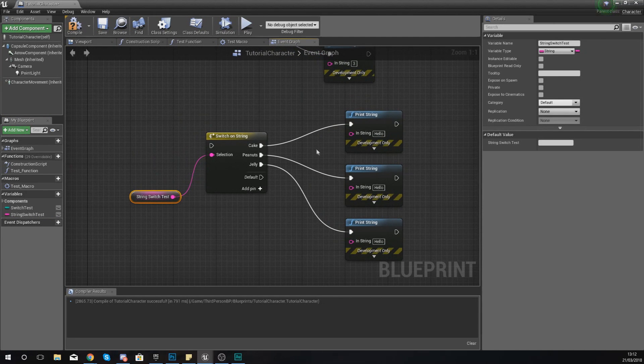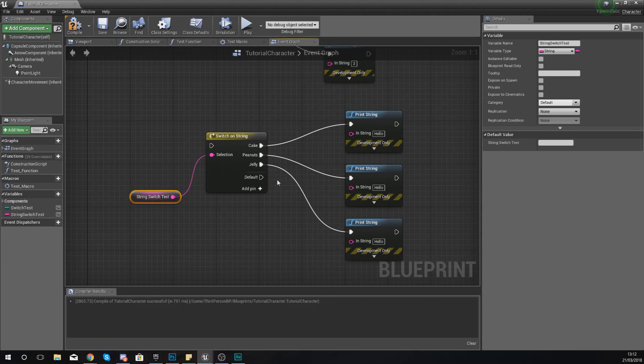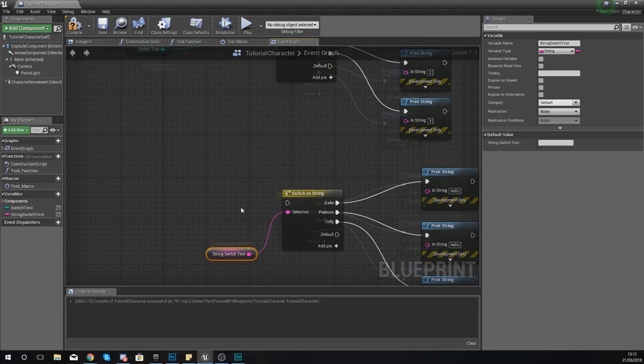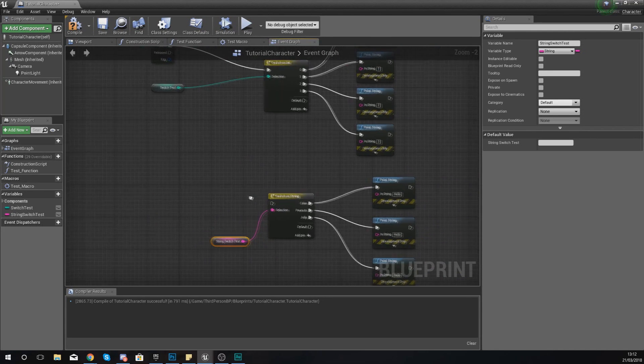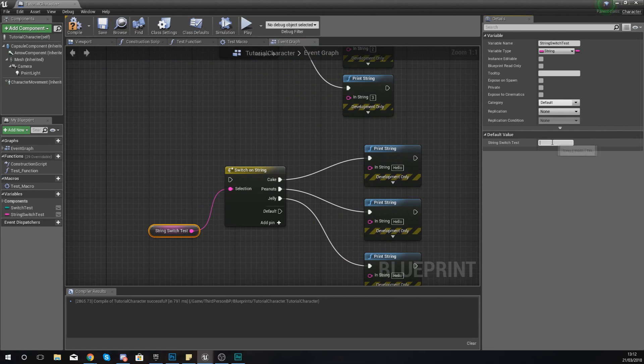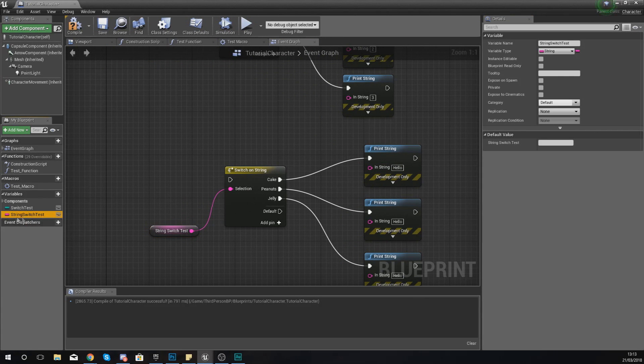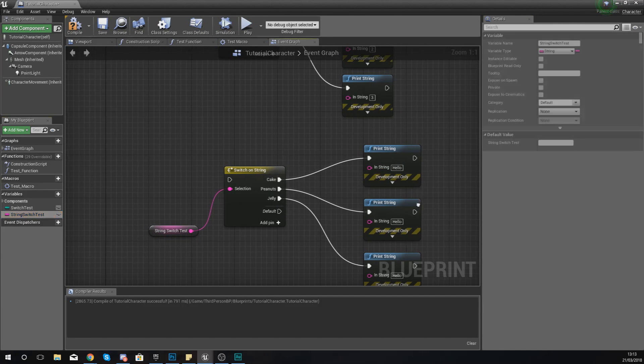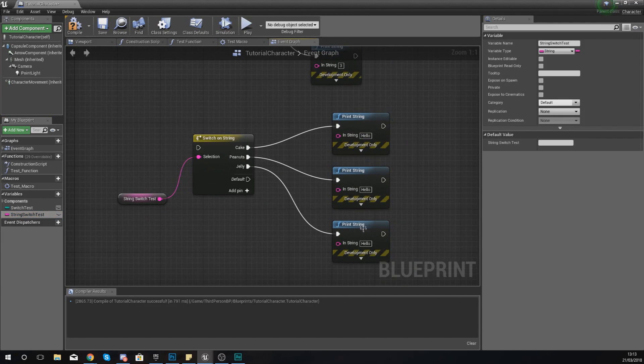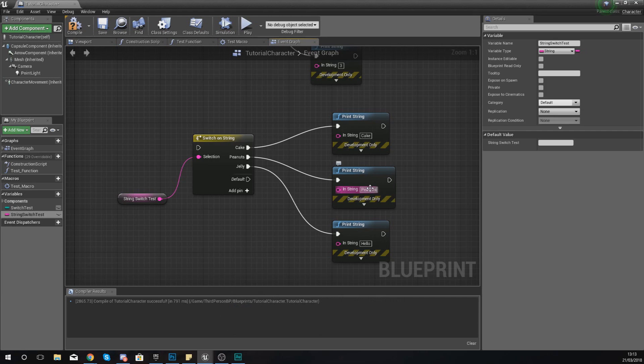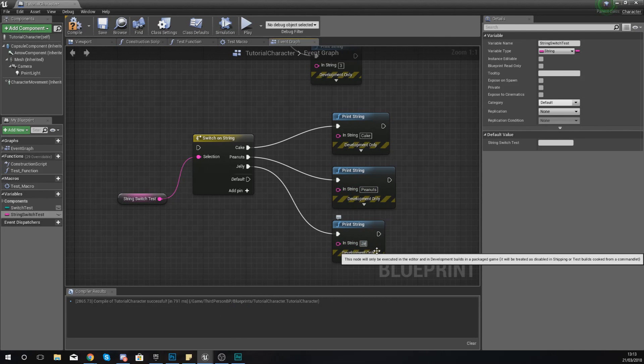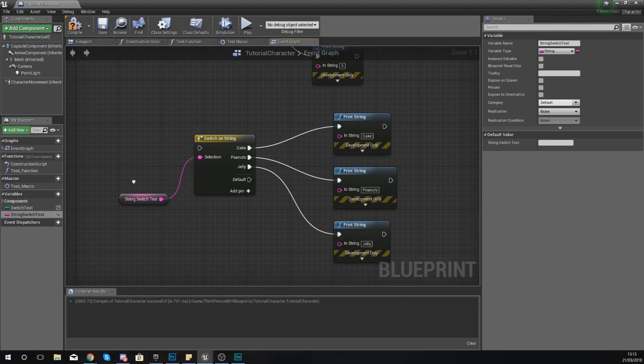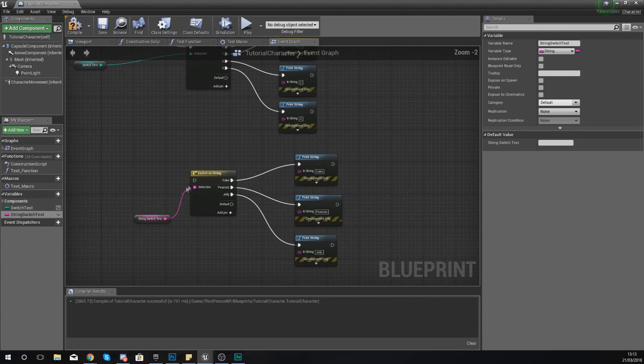At the moment, the string has got no value to it, so it's just going to go to the default value. What we need to do is test this, and the way we can test this is by simply setting our string, our variable. If you select in the bottom left here, equal to either cake, peanuts, or jelly, then what we should get is a different print string. I'm just going to make cake say cake, peanuts will say peanuts, and jelly will say jelly.